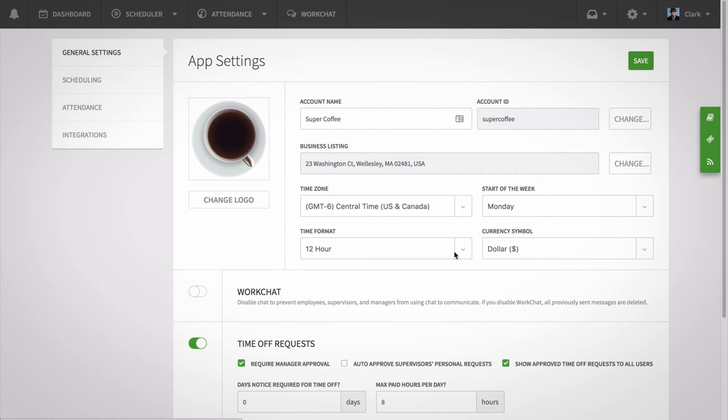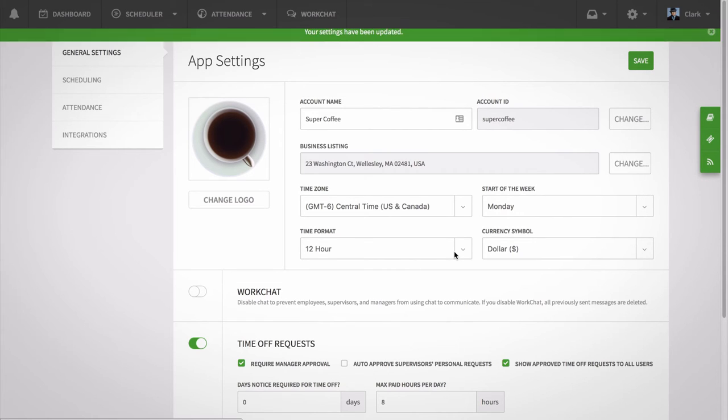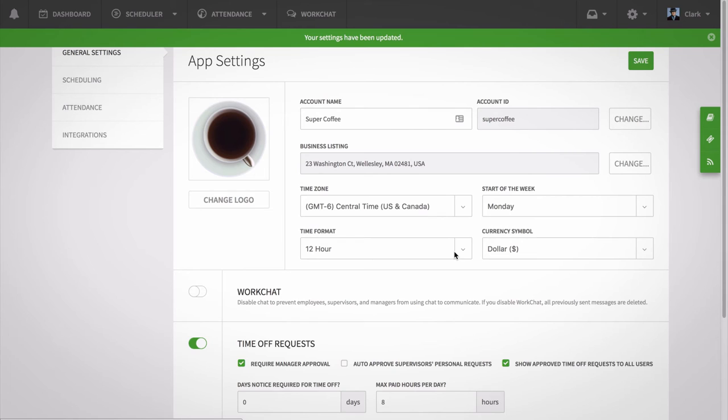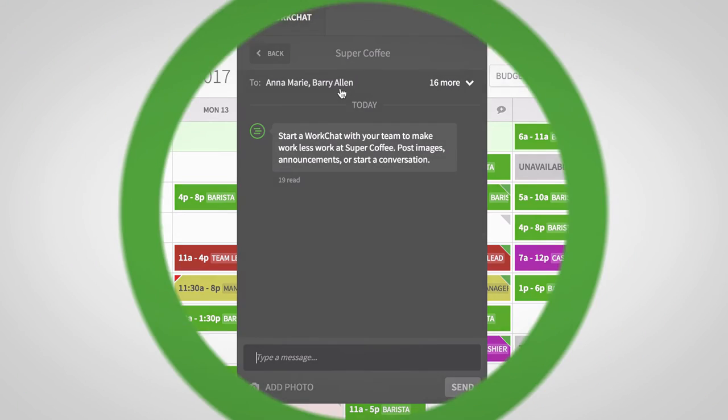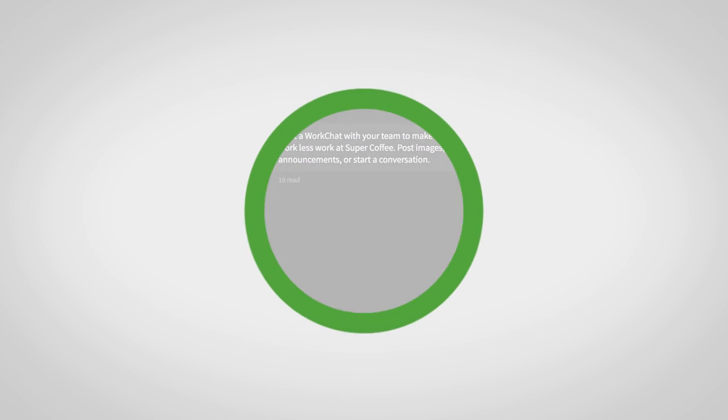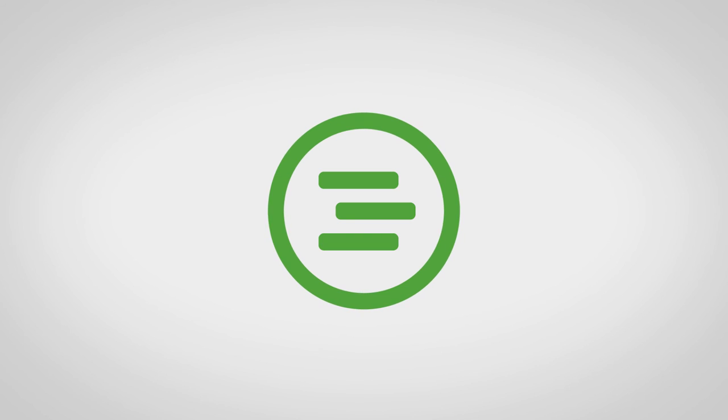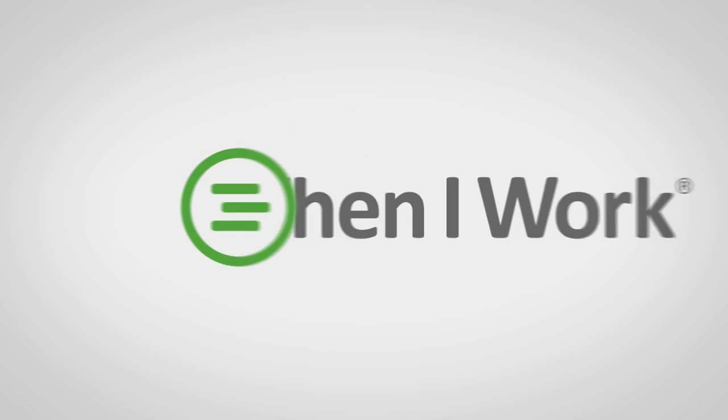WorkChat makes it super easy for your team to stay connected on and off the job. For more information, check out the When I Work Help Center at help.wheniwork.com.